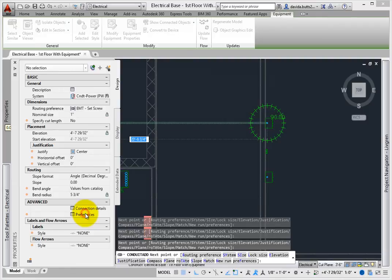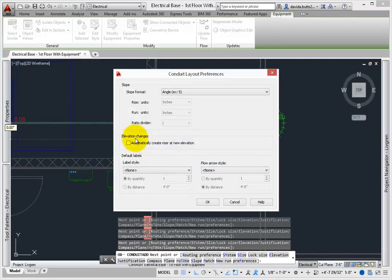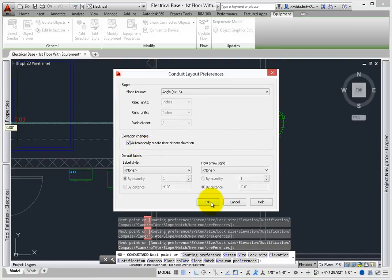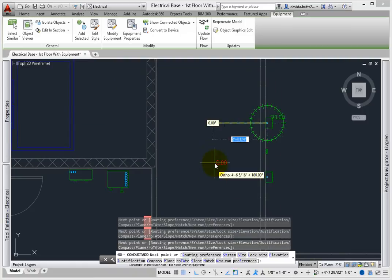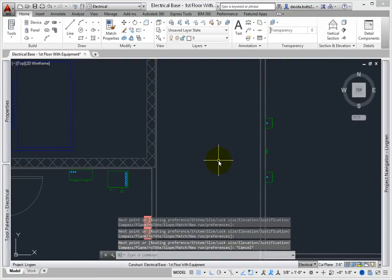And preferences reviews the slope, elevation change, and label settings. Select OK or press ESC to enter.